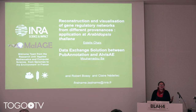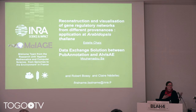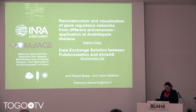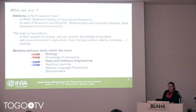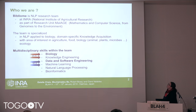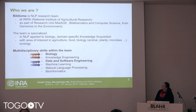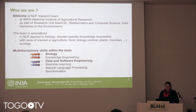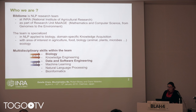We merged both presentations because we are both from team Bibium from Inra. Bibium is an NLP research team at Inra, the French National Institute of Agricultural Research, as part of the research unit Maillage for Mathematics and Computer Science, from Genomes to Environment.